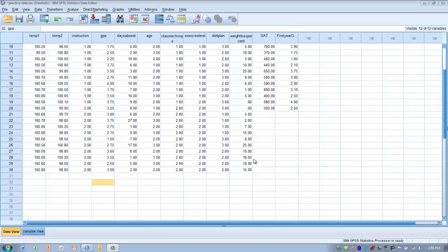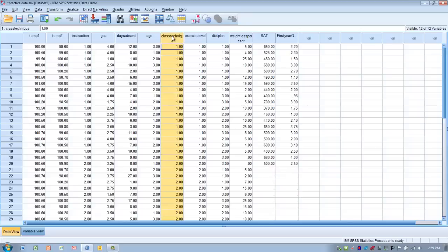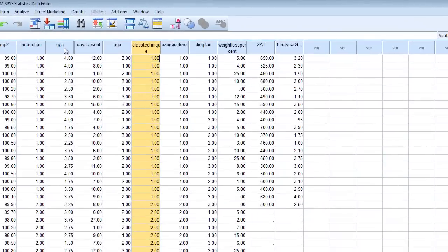The data we're going to look at here — the independent variable, or the group category, that we're going to use to designate our groups — is going to be class technique. We've got two groups of students instructed on two different teaching techniques, and we want to determine if the teaching technique has had an impact on their course grade or GPA. So, what we're trying to test is a cause and effect relationship between the type of class instruction and the final course grade.